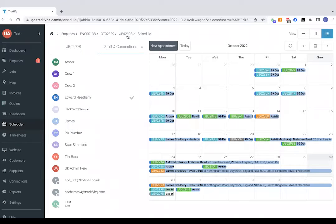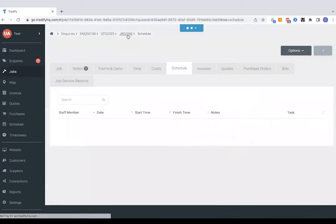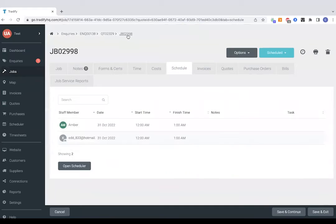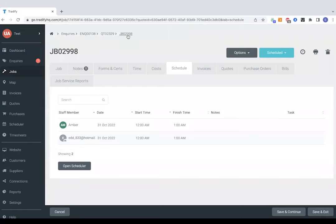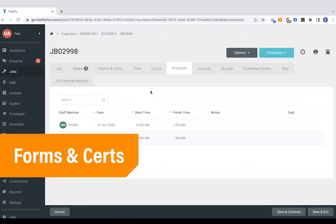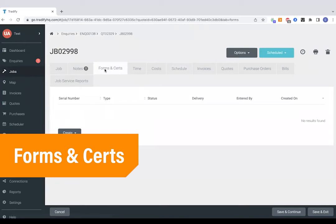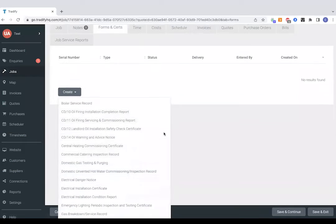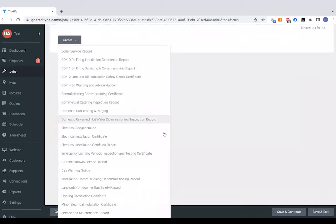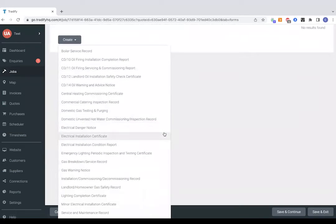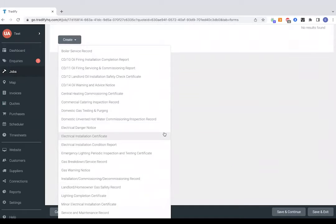So we've booked our job in so next steps would be to actually complete the works and I know a lot of you are plumbing and heating guys or electricians might need to fill out some certificates when on the job so these can be found in the forms and certs section here. And so at the moment we've got domestic gas, we've got some electrical ones as well as oil certificates.